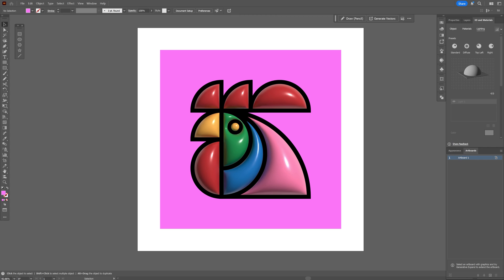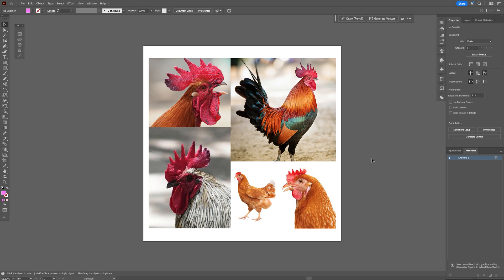Alright you guys, today we're going to check out how to make this geometric rooster with the new generative shape fill here in Illustrator. So first I downloaded some images with some roosters so I can see how it's going to look. Of course we also got some chickens going on just in case we fail with the rooster.